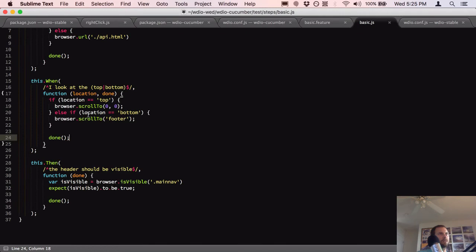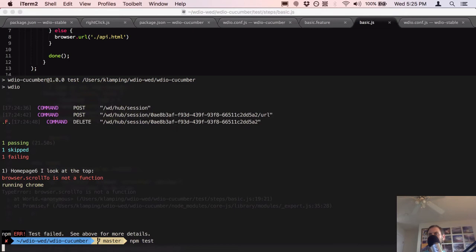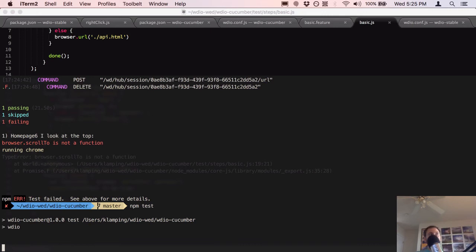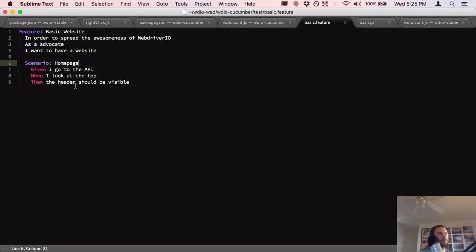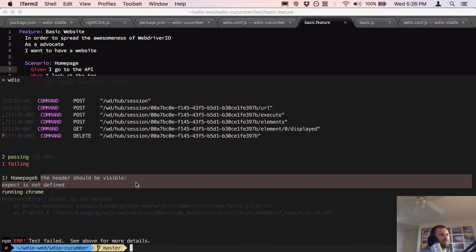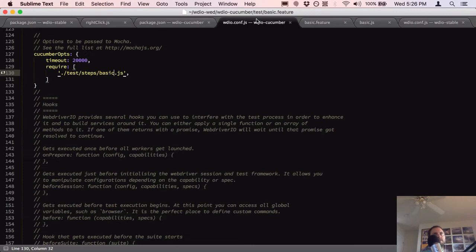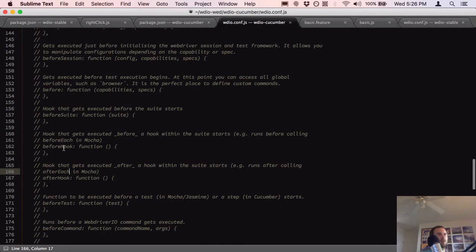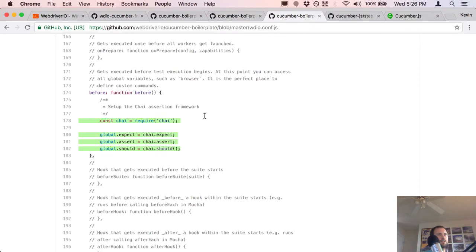It froze up — `browser.scroll2 is not a function`. Right, because it's just `browser.scroll`, not `scroll2`. Let me fix that and try running the test again. 'Scenario: home page' — there's a 6 in there for some reason. 'Expect is not defined' — because I forgot to add it to my `before` hook.